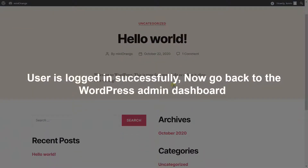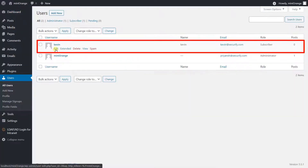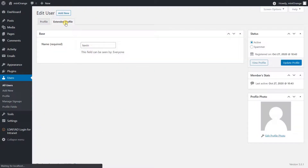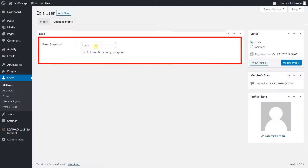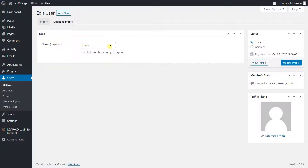Now go back to the WordPress admin dashboard. Visit the Users section from the left panel. Click on the Edit button and go to the Extended Profile. Here you can see the BuddyPress name field is updated with the LDAP server attribute value.